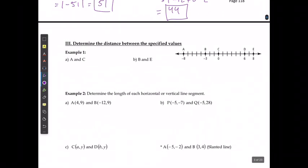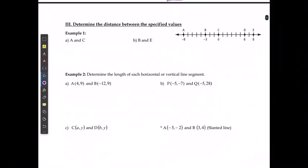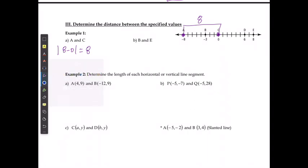To determine the distance between specified values: the distance between A and C, from negative 8 to 0, requires moving 8 units to the right. This is the same as the absolute value of 8 minus 0, which equals 8. For the second one, B to E, going from negative 3 to 8, counting up gives 11 units.